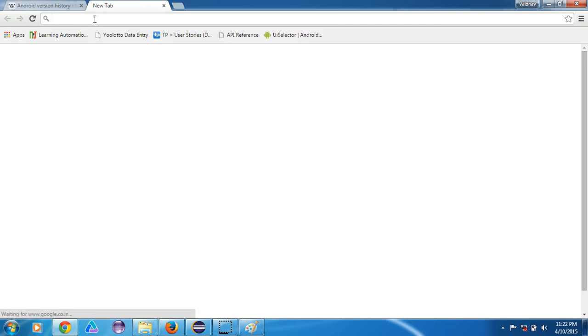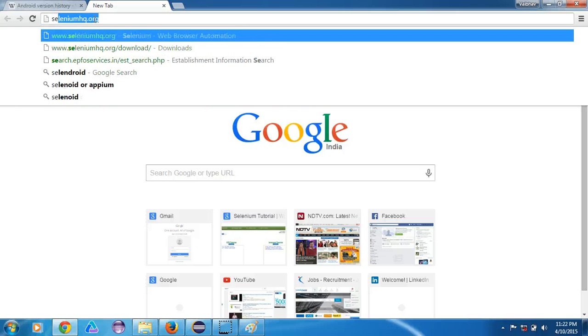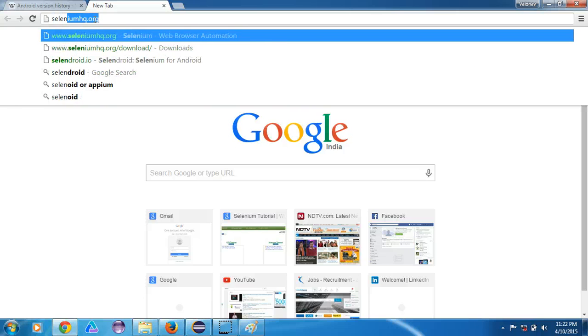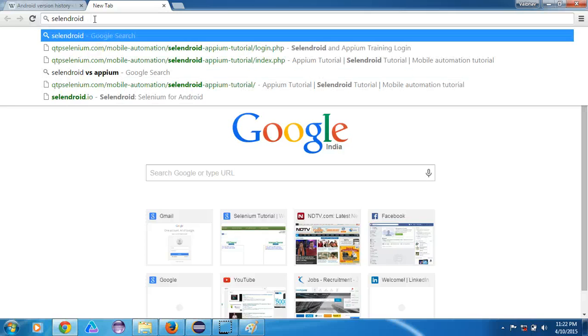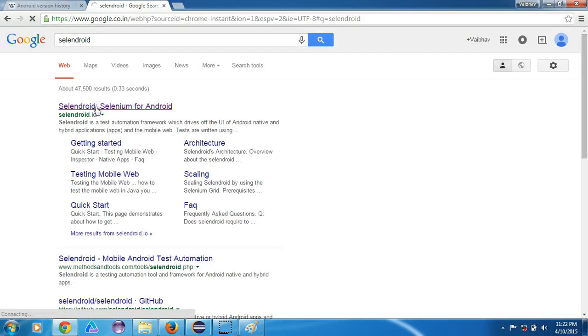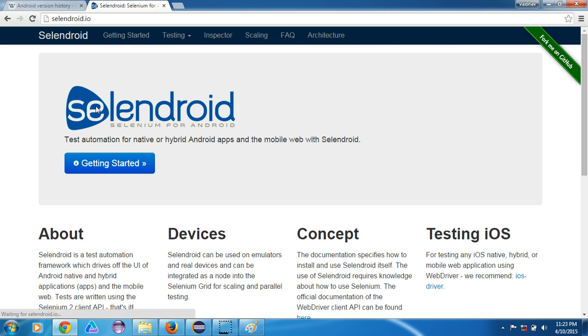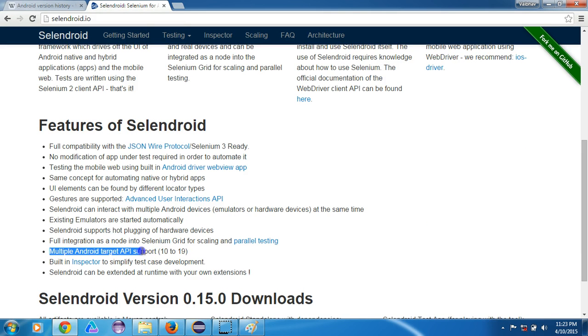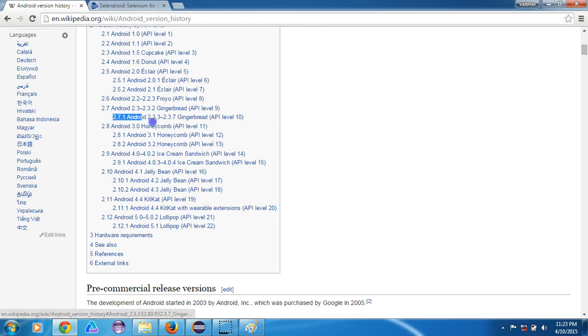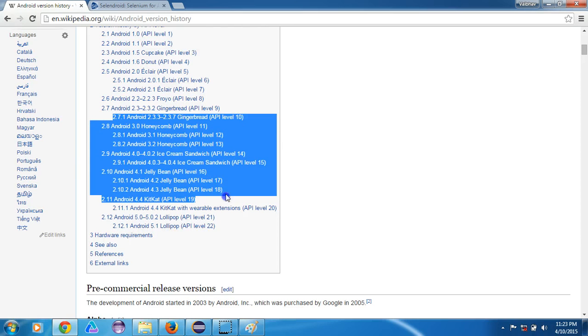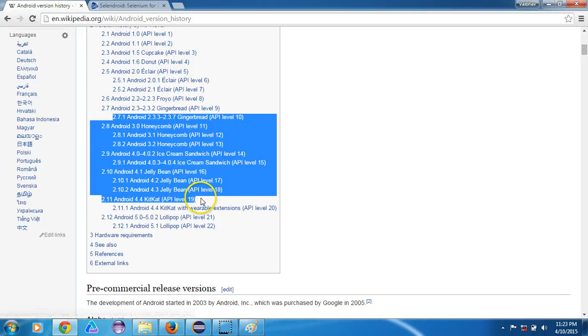But API level 22 is supported with Appium but Selendroid does not. Let's just check also on their website what is the current API level which is supported through Selendroid. Let me check, Selendroid, yeah. Let's go to their website. Yeah, this is the first link. It's loading. Yes, this is the one - multiple Android target API support 10 to 18.